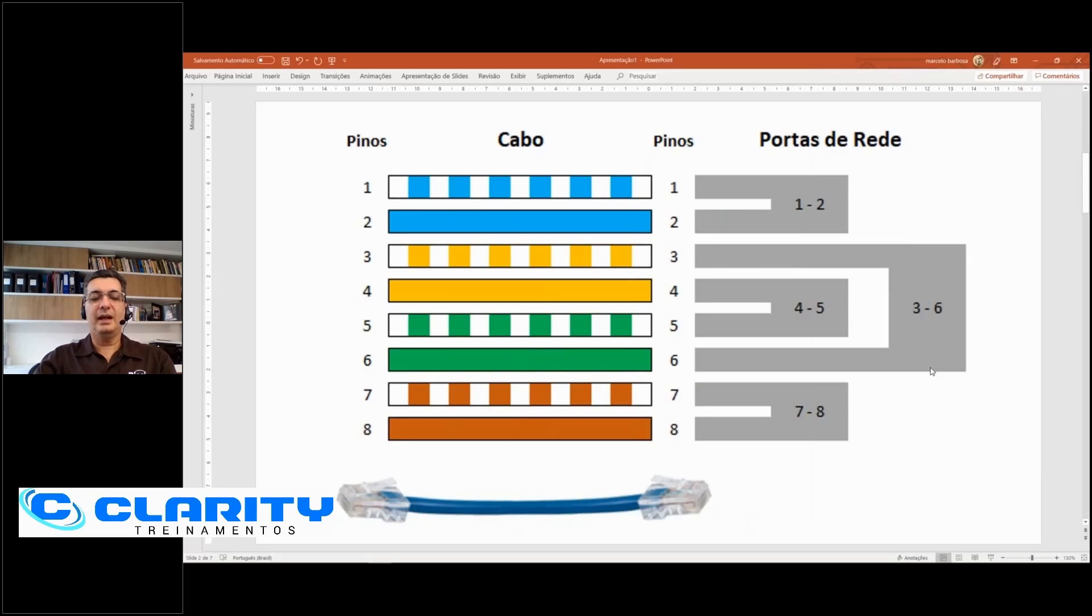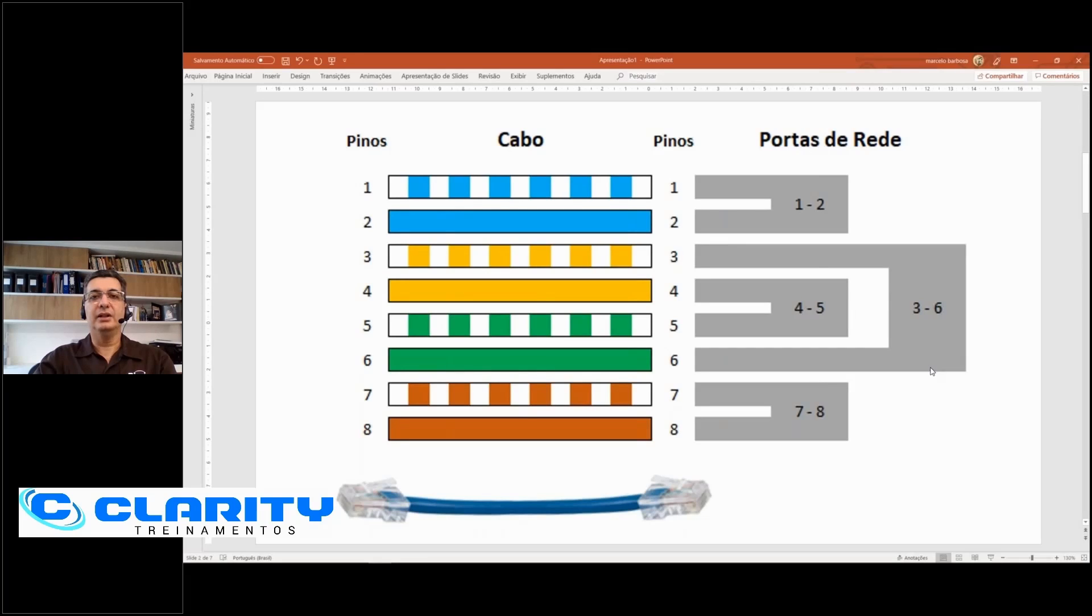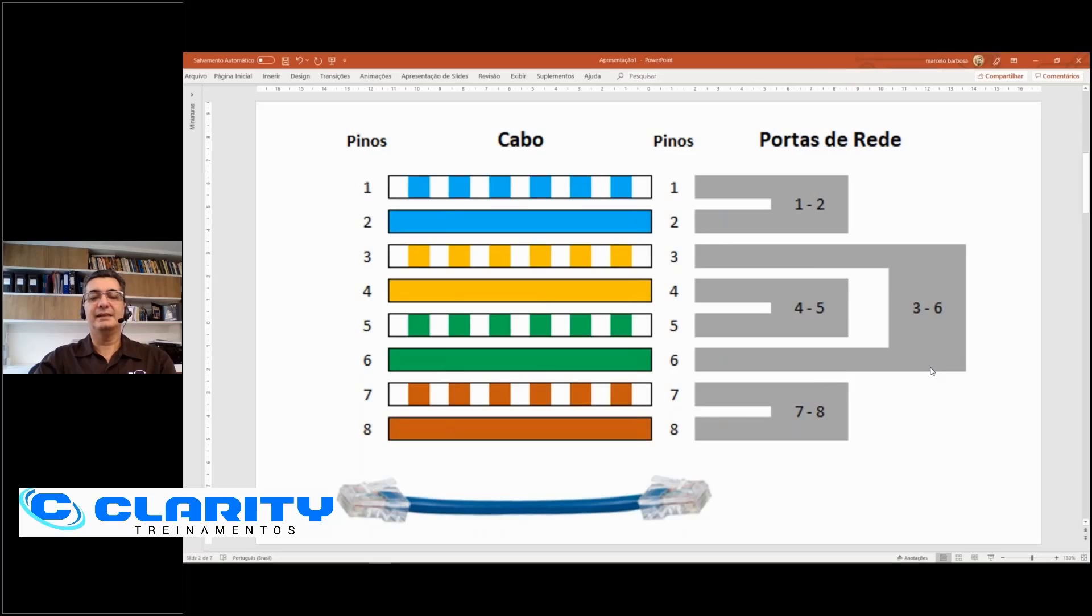In this other image, you can see how the network cards, the Ethernet network ports, communicate. The transmitting and receiving ports are the ones that are grayed out on the right side. I have a port on pins 1, 2, another on 3, 6, 4, 5, and 7, 8.